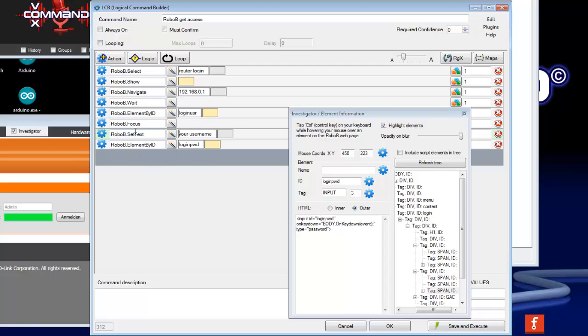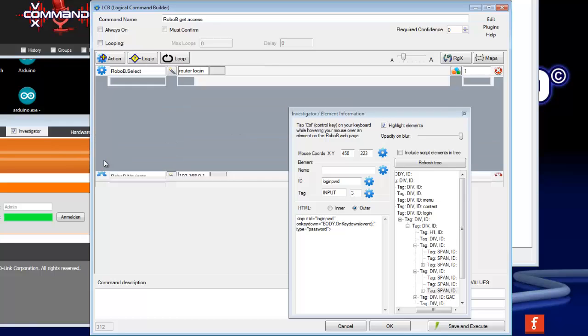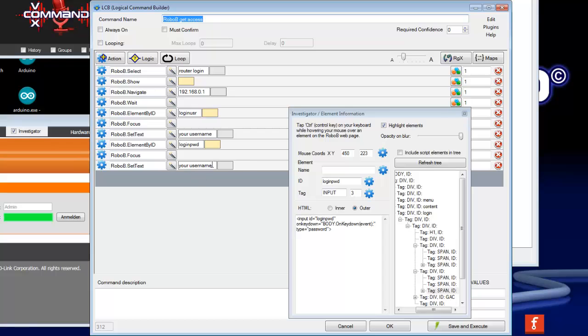And now we need the same here. RoboB focus, and also RoboB set text. But now you need here your password.